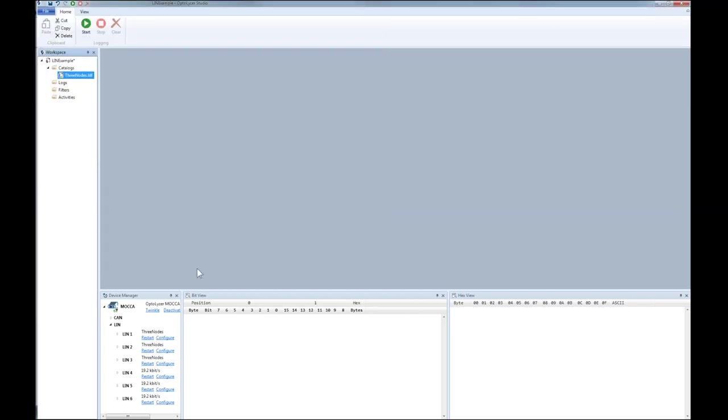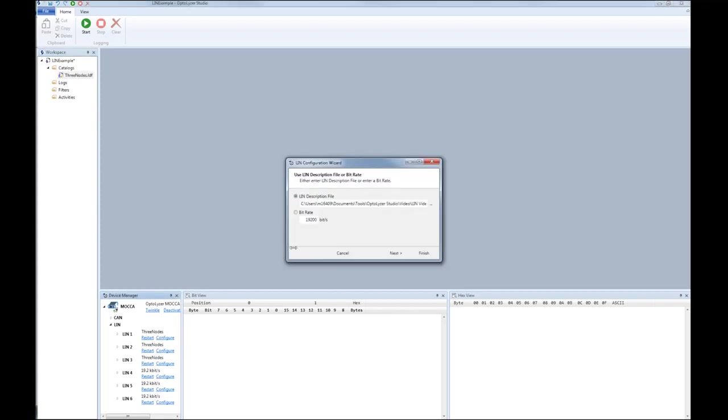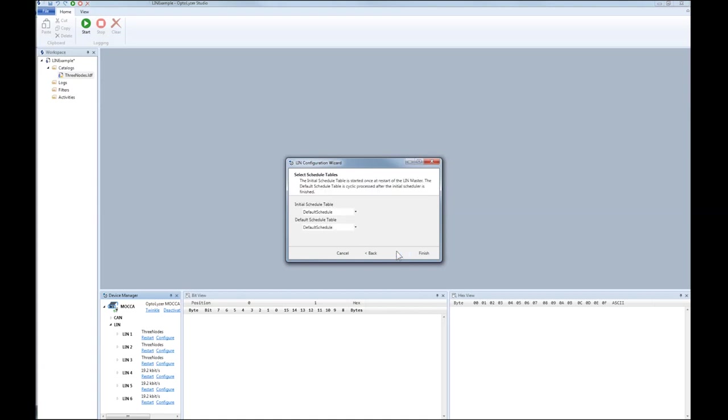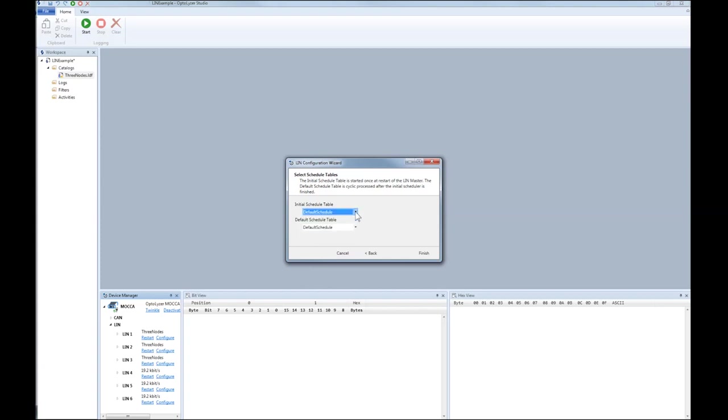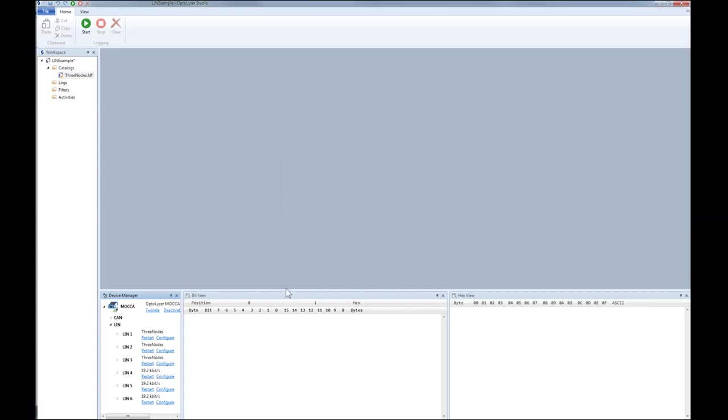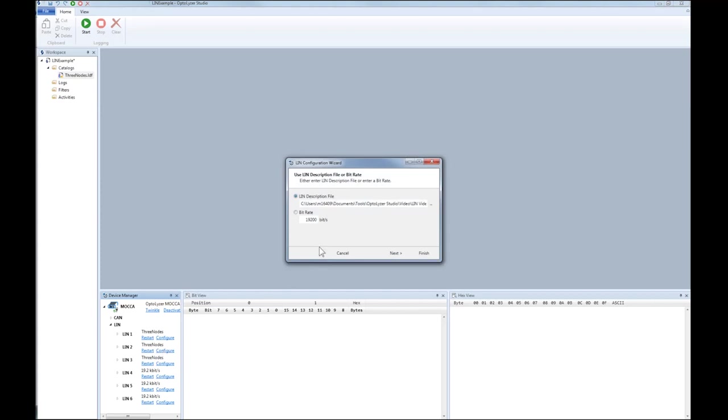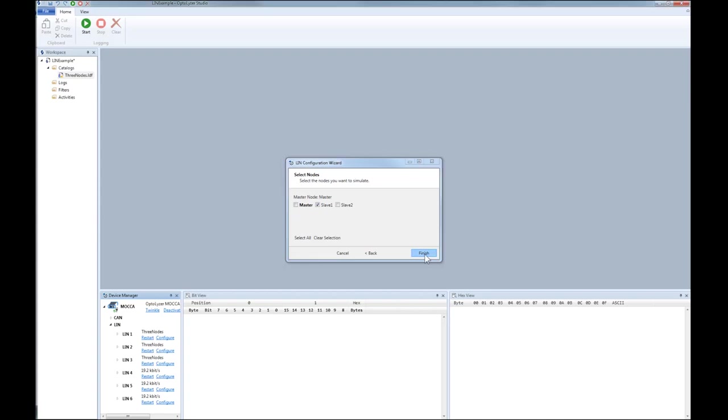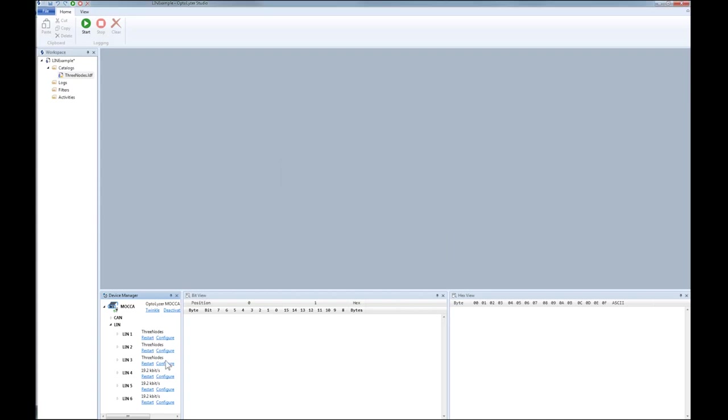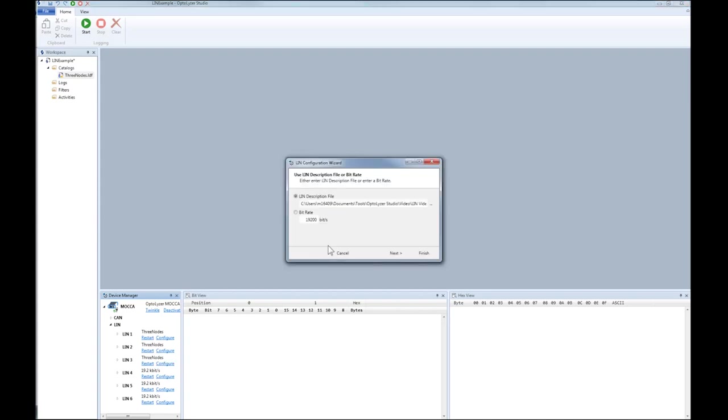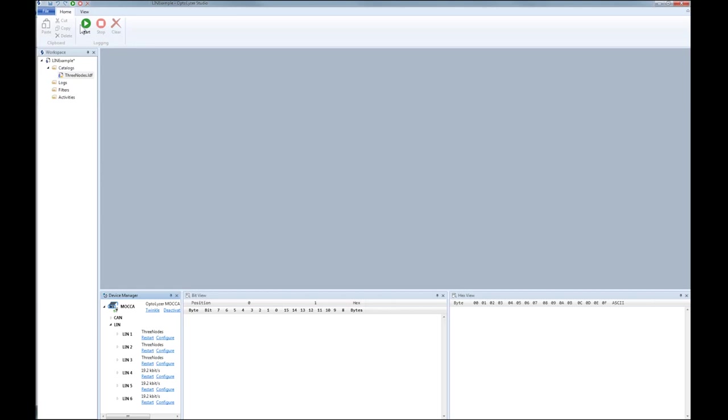The first interface we want to configure is the LIN1 interface. After the selection of the LDF file, we need to decide which node of the network we want to simulate on LIN interface 1. For the master, we can additionally decide which schedule tables should be executed initially and as default. In a similar fashion, we can configure the LIN interfaces 2 and 3 as slave 1 and 2. Of course, there is no schedule table that can be configured because this is only master functionality.